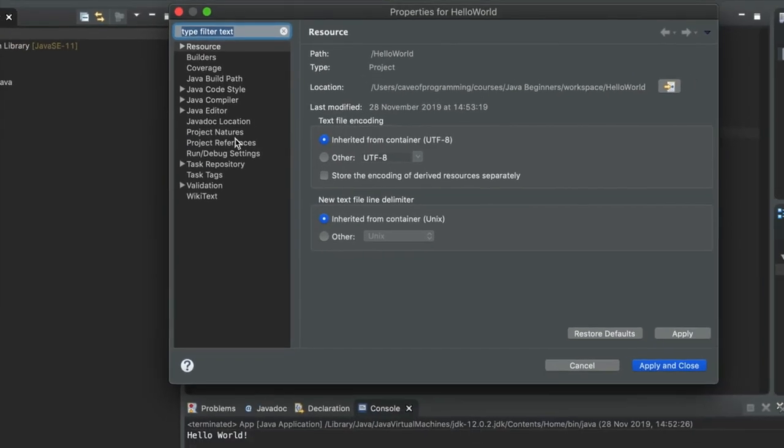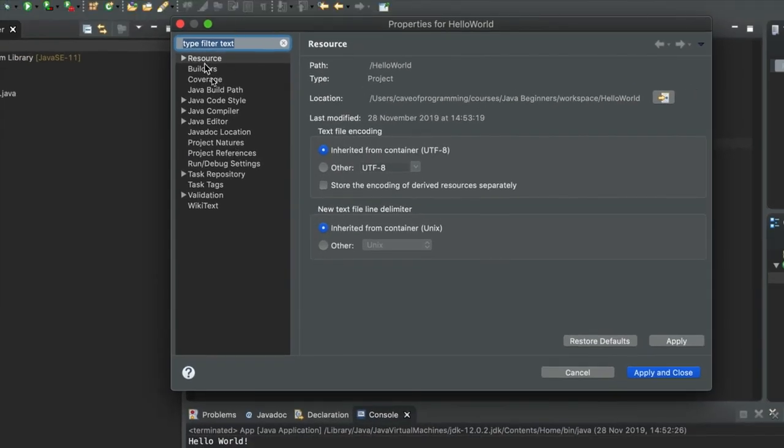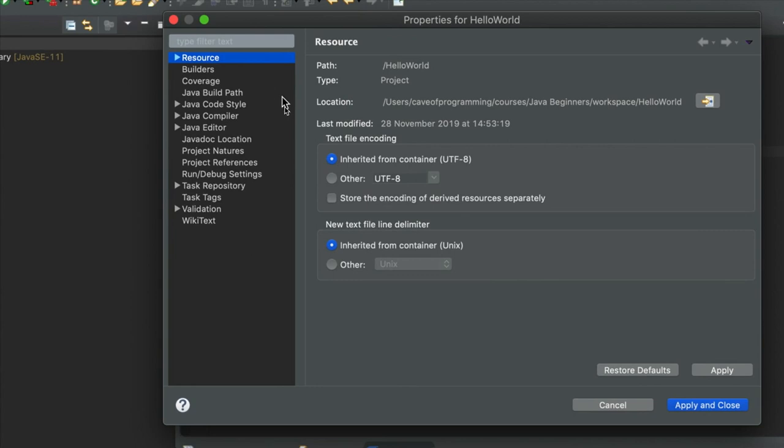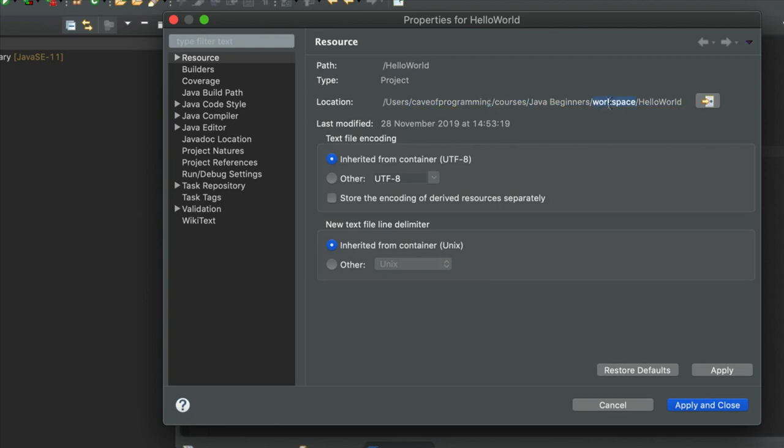And if on this dialog you've got resource selected on the top left here, then where it says location, that will show you where your project is located. And of course, it's located in whatever folder you set the workspace to be.